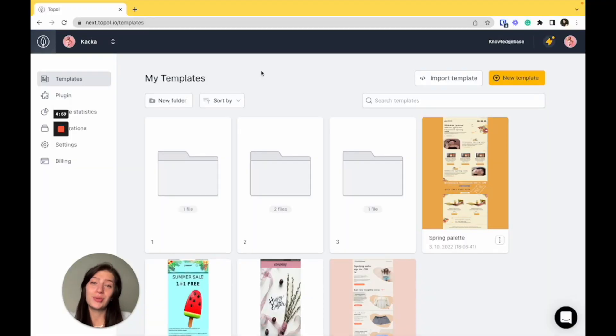Hi there, my name is Kate and welcome to the quick onboarding of the new Topol app. We're going to take a look around, see what's new in templates, teams, subscriptions and integrations. So let's get to it. Welcome to the new Topol app.